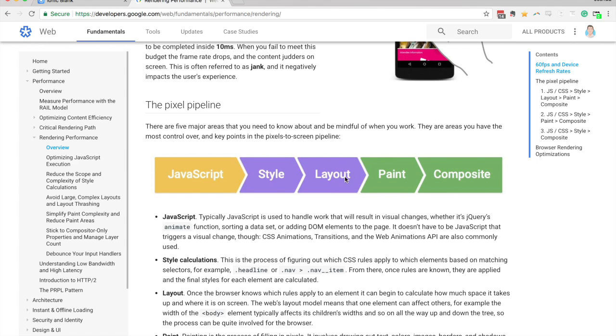And so this layout step here is really expensive because it needs to, the browser needs to calculate the position of all the elements on the screen. So if we have an animation that's triggering this layout step, it's going to trigger the layout and then the paint and then the composite step. And so that's quite a bit of work that the browser needs to do to display that change.